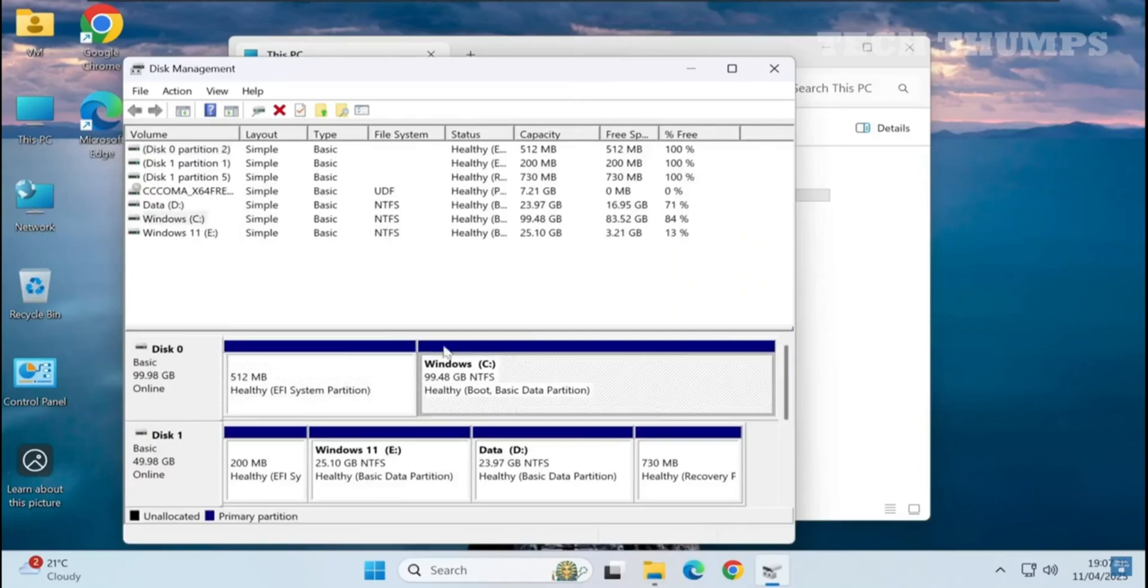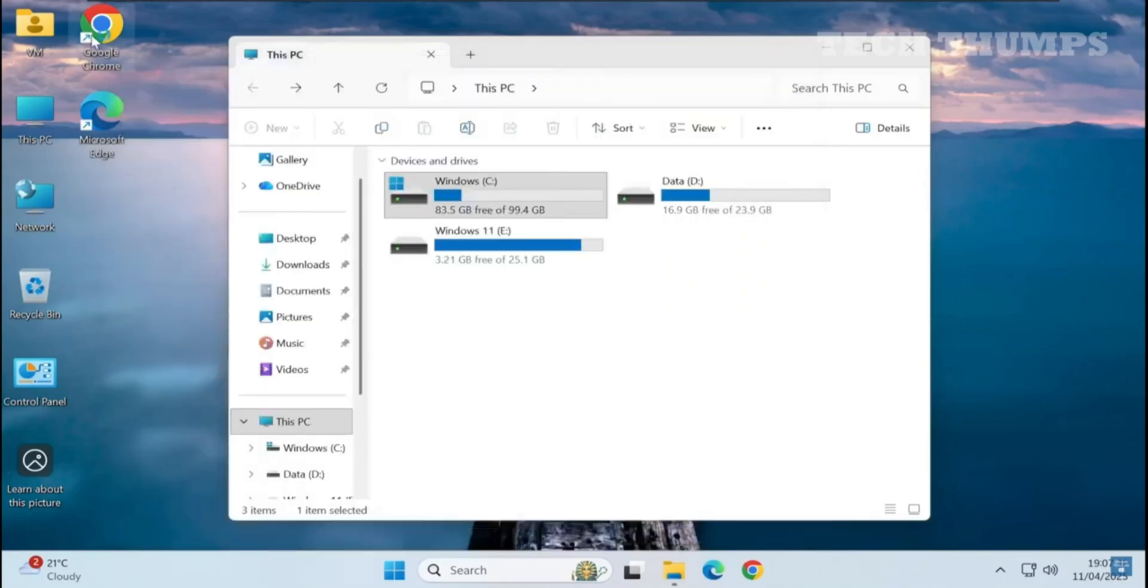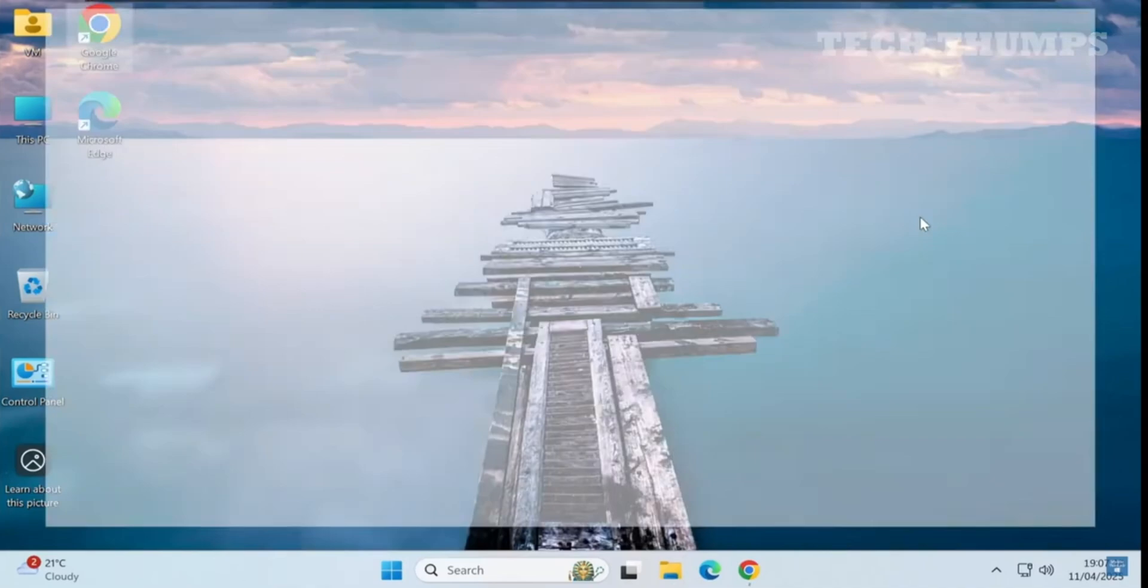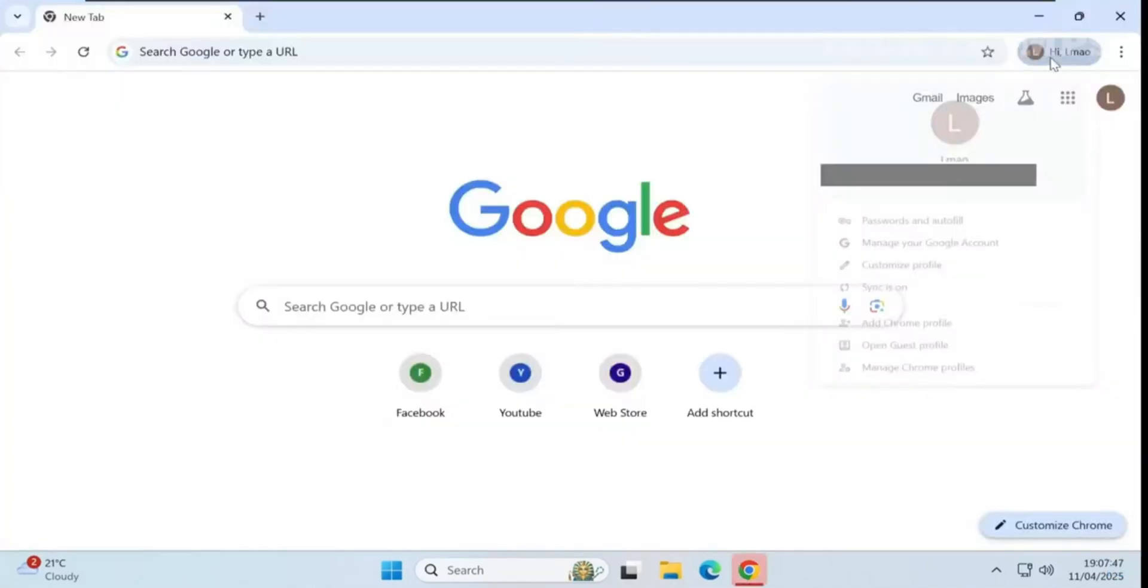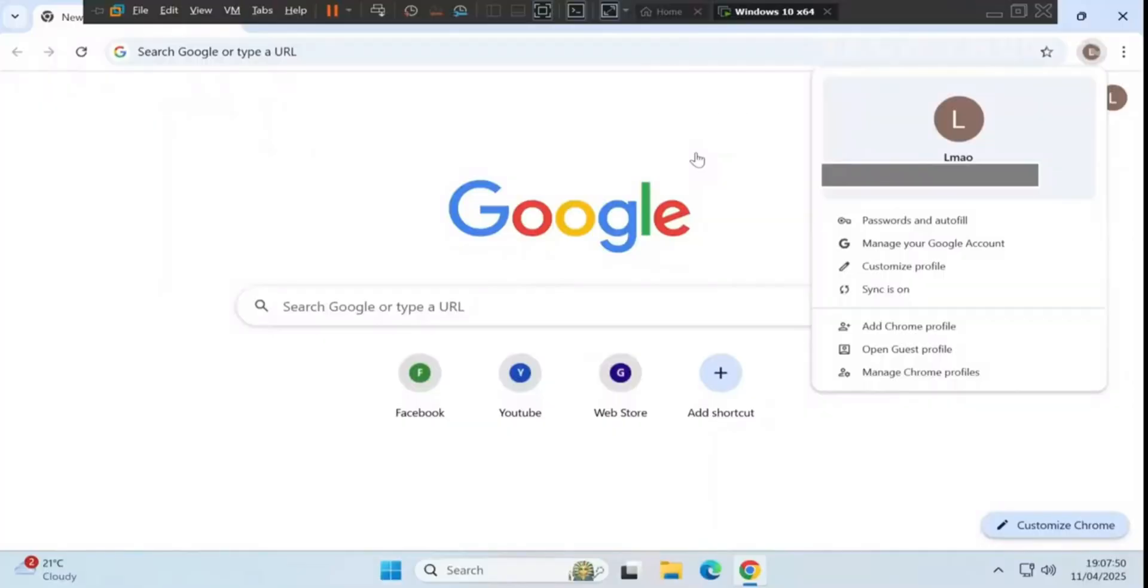Let me open Chrome and demonstrate my Google account history login, meaning all data has been saved. I will restart the computer.